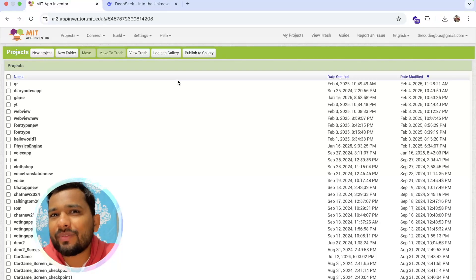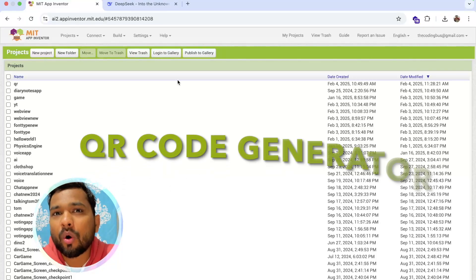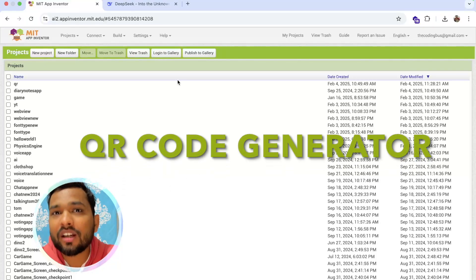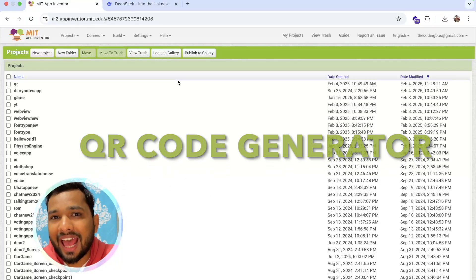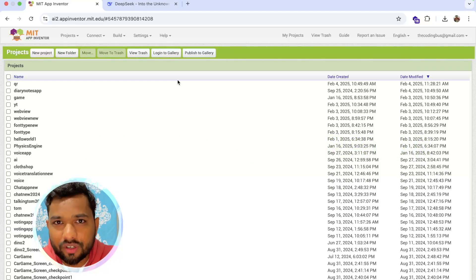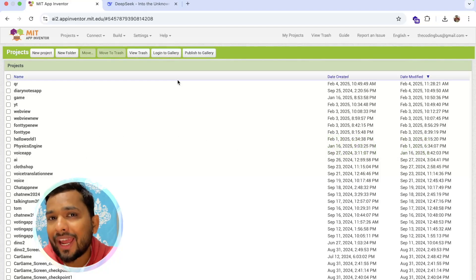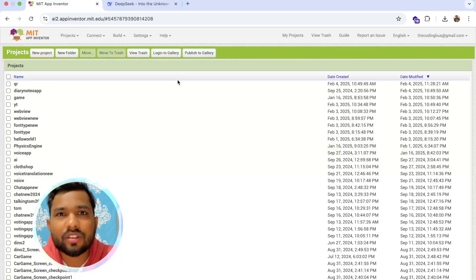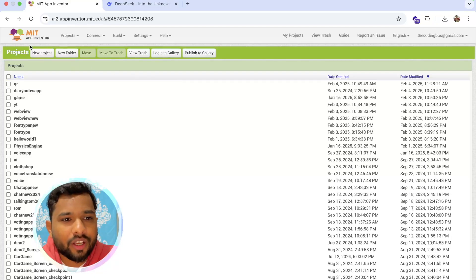Hello everyone! In this video, I'm going to show you how we can create a QR code generator app using MIT App Inventor without any extension. So I'm going to show you how we can do this.